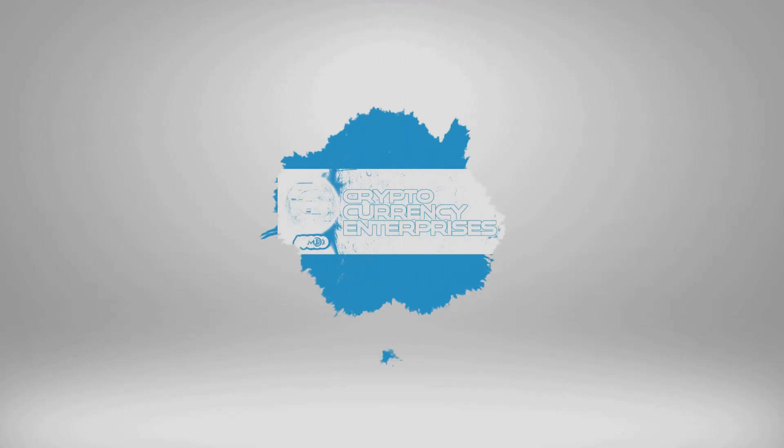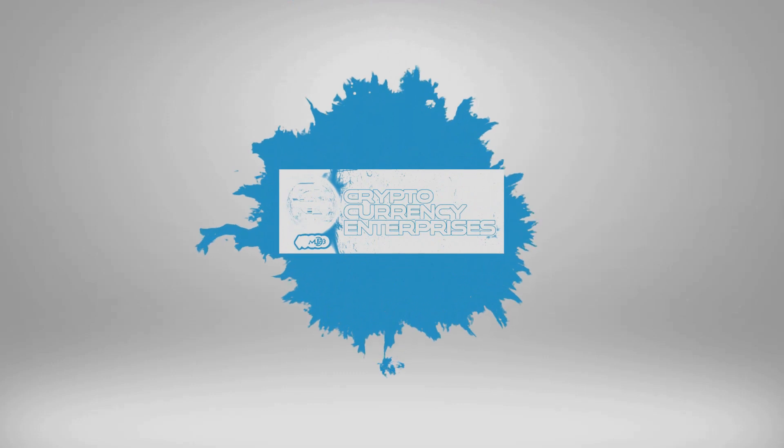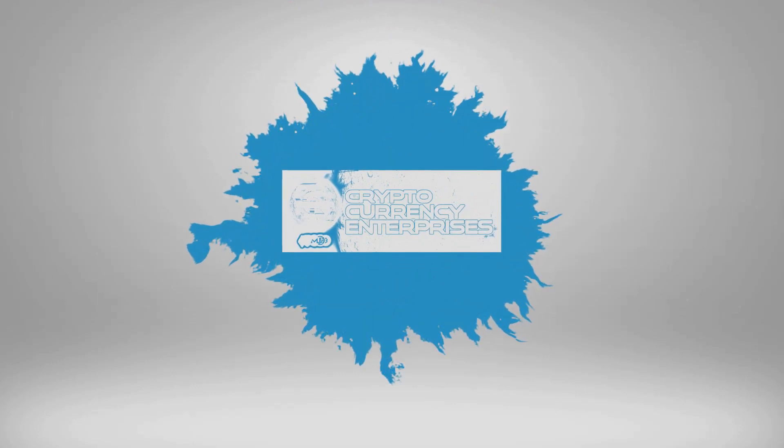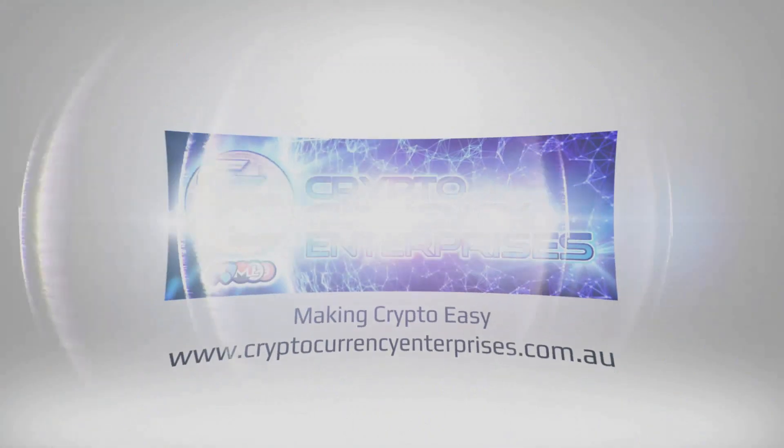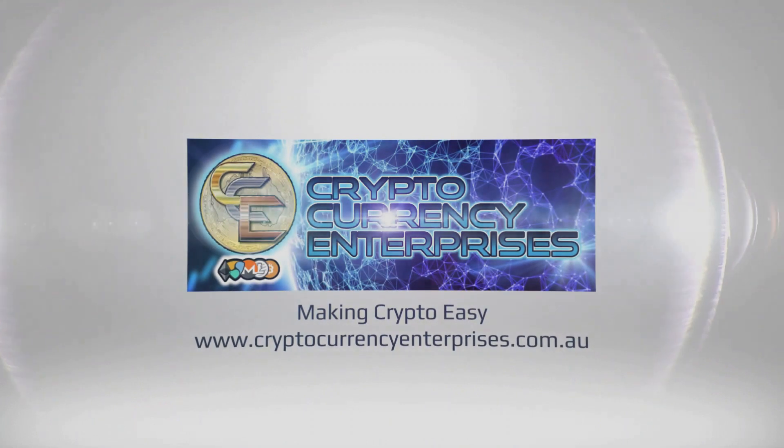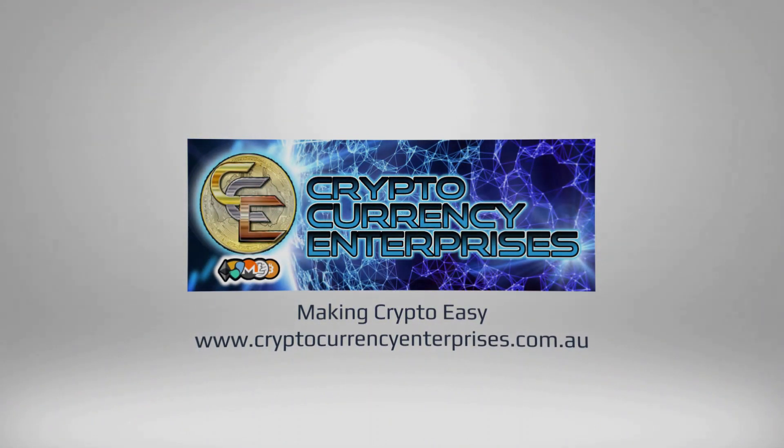This concludes the Mycelium Wallet Sign Up Tutorial. Thank you for taking the time to watch our video. Please don't forget to subscribe to our YouTube channel and like our Facebook page.